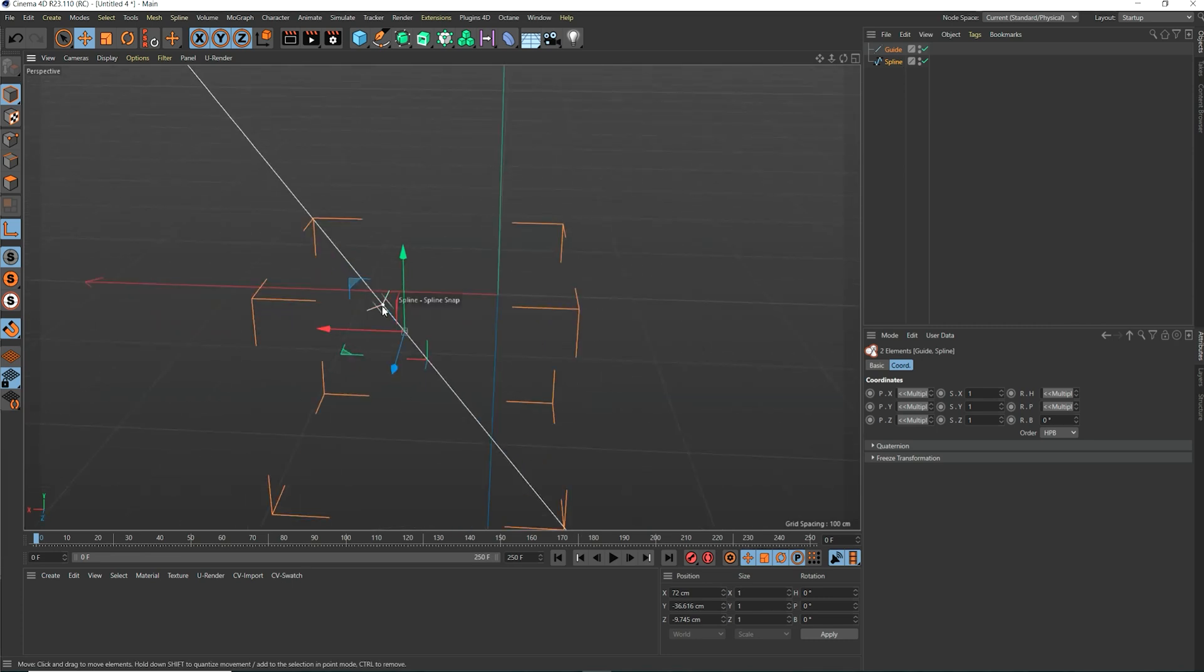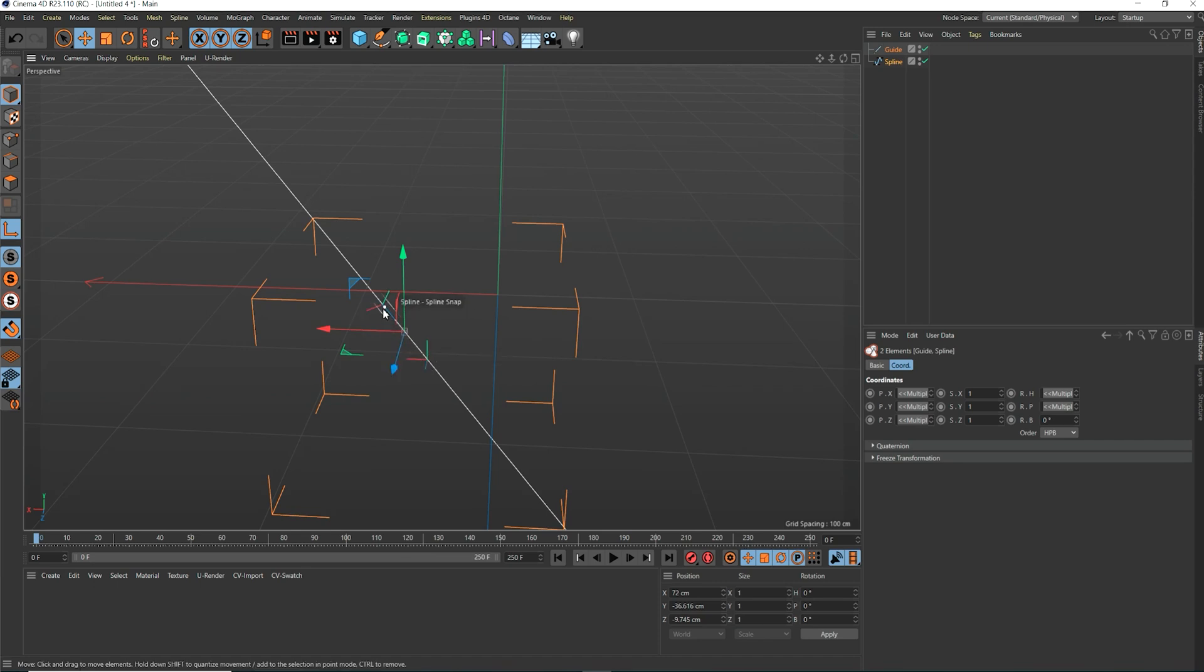If we hover now over the object's pivots in the viewport, you can see the pivots of both objects are highlighted when we move the mouse over them.